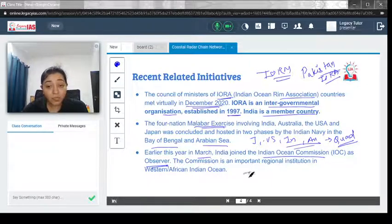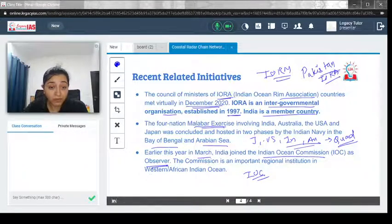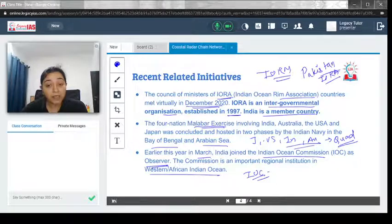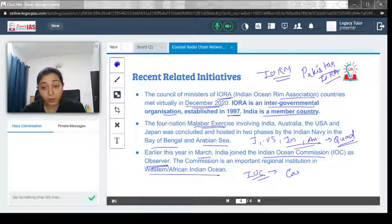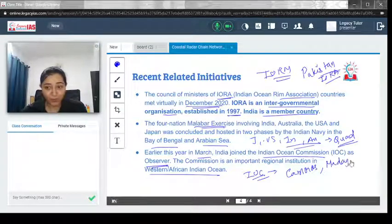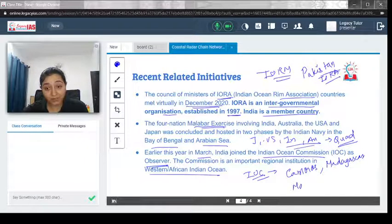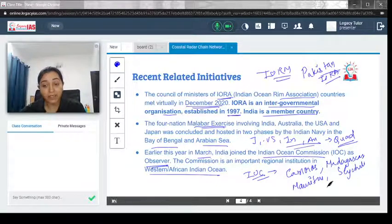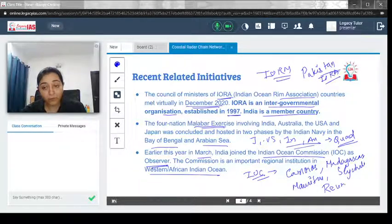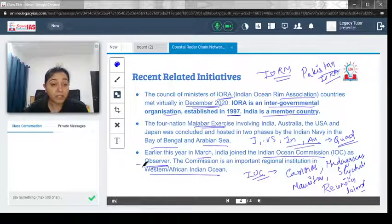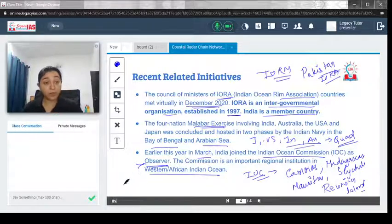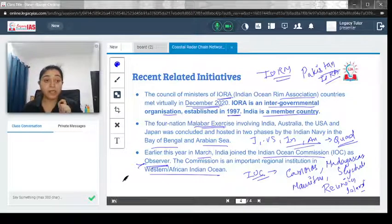The Indian Ocean Commission is a regional institution of the Western African Indian Ocean region. Its member countries include Comoros, Madagascar, Mauritius, Seychelles, and Reunion Island. Importantly, India has not become a full member but has gained observer status. In contrast, India is a full member of the Indian Ocean Rim Association (IORA).